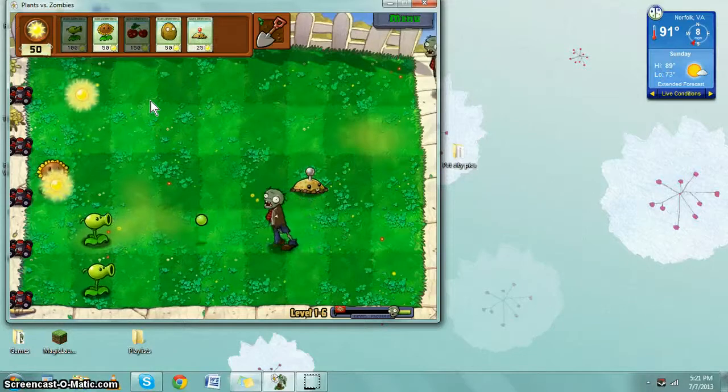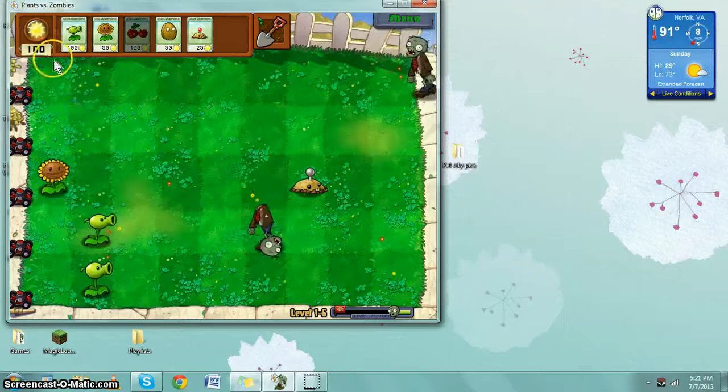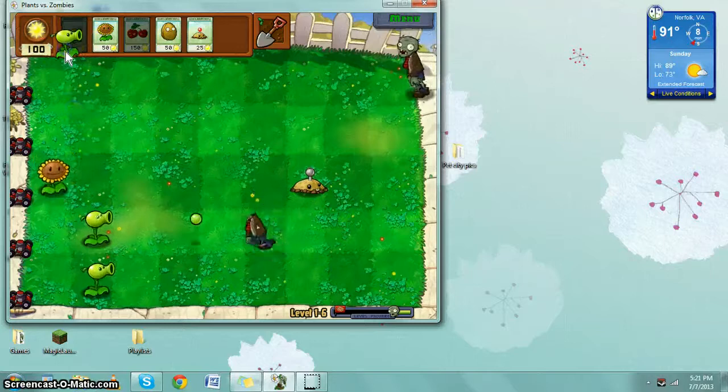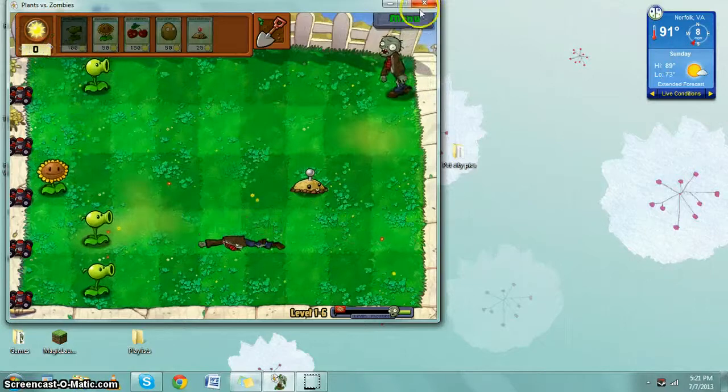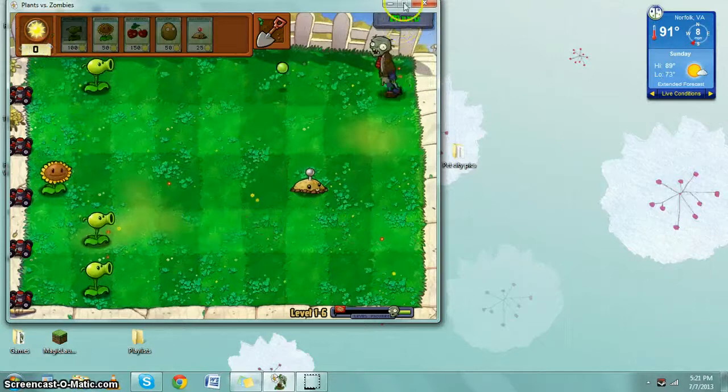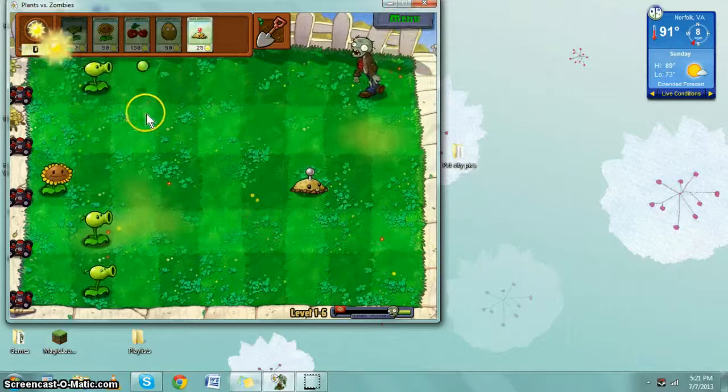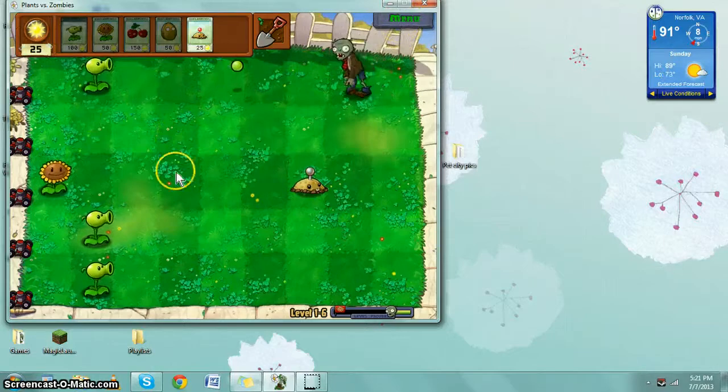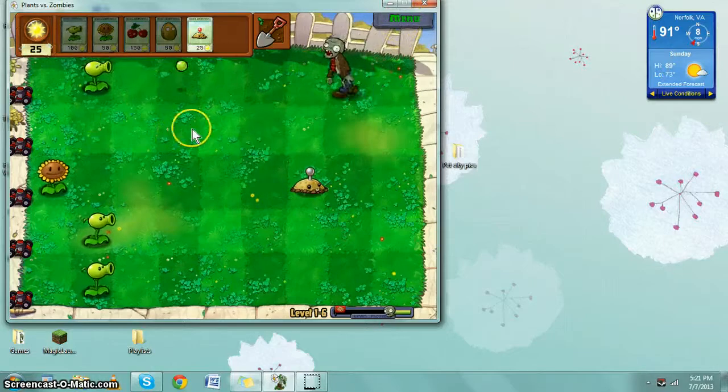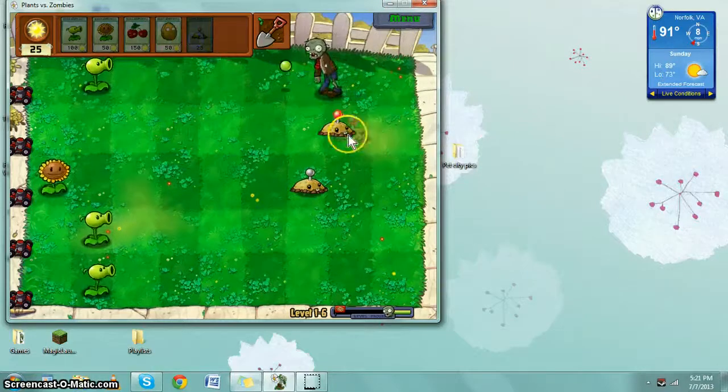I've almost beat this game before. I have a file that's almost beaten but it's really hard to get past all of them. Plus I started a new file. It looks like it has beaver teeth, that potato mine. It does.